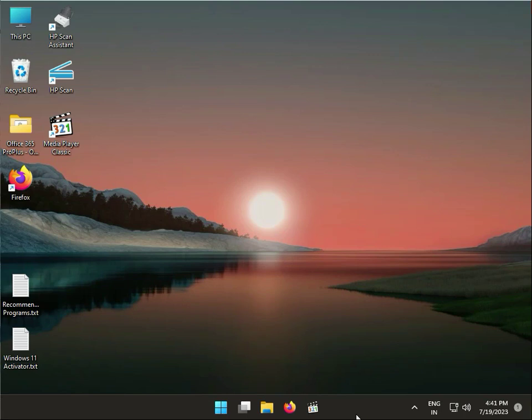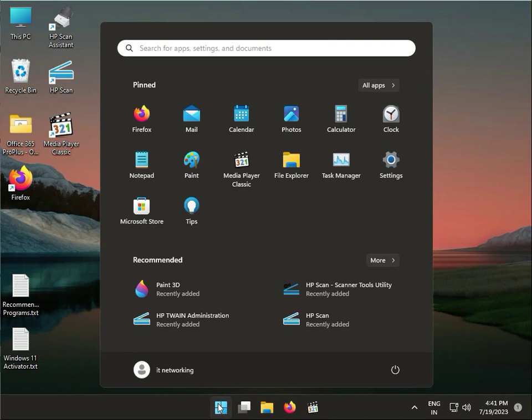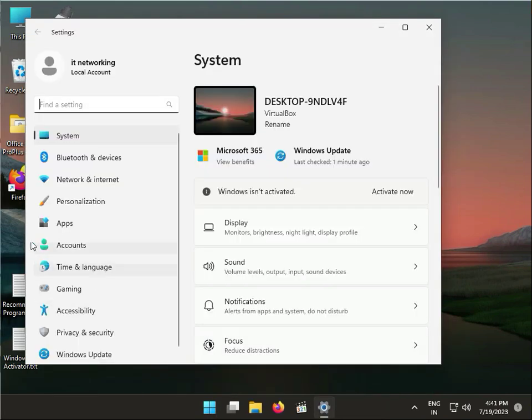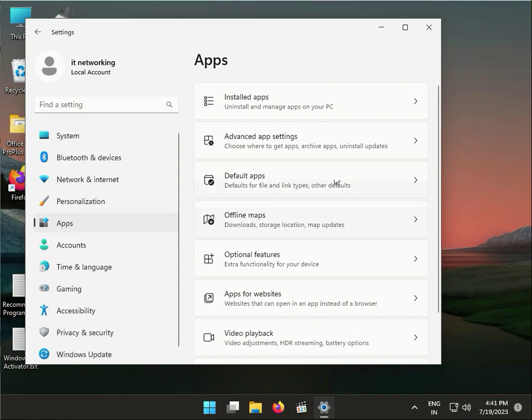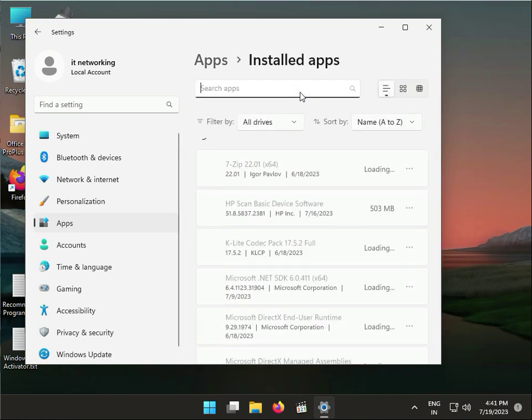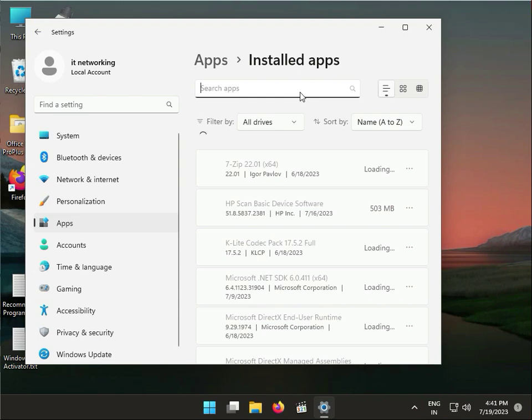Next step: again go to Settings, Apps and Features, Installed Apps. Please wait a few minutes for all services to load, then type Weather.